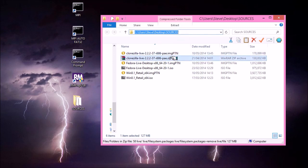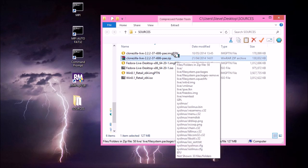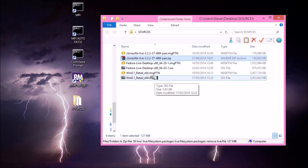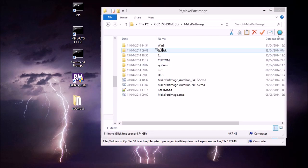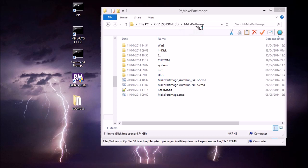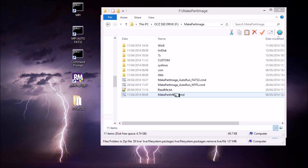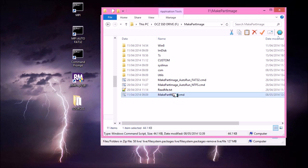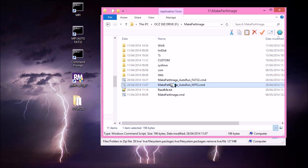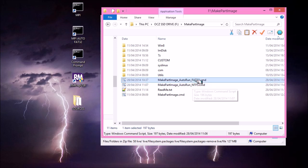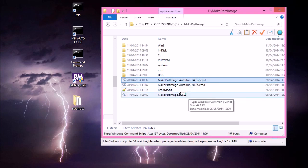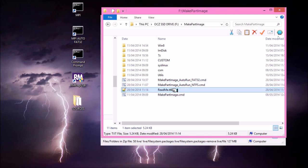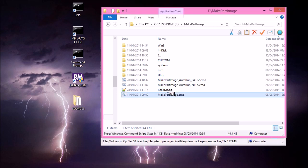So how do I convert these to image PTN files? Well, I do it using MakePartImage, which you can download from the Easy2Boot website. So you can see here I've downloaded the MPI toolkit, which includes MakePartImage. And in the MakePartImage folder, you'll see there's a MakePartImage.cmd file. There's also a couple of other CMD files, script files. One is auto-run NTFS and one is auto-run FAT32. And there's also a README, which I strongly advise you to read, which will tell you how to use this MakePartImage script.